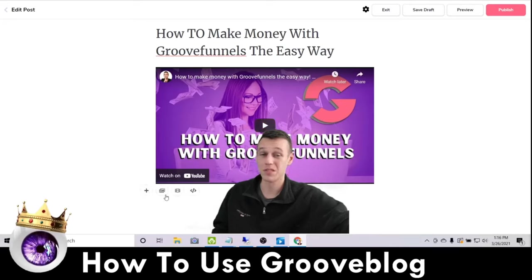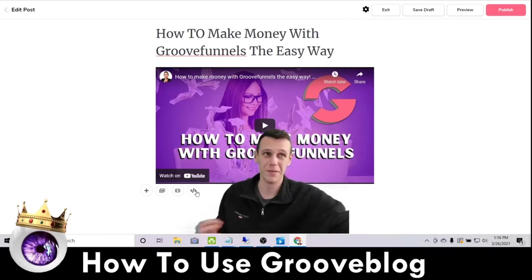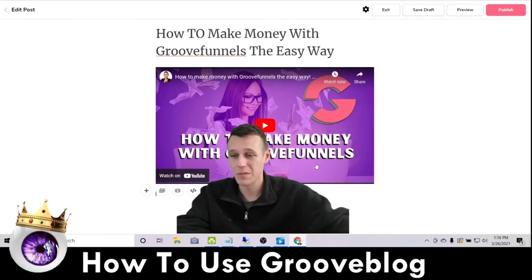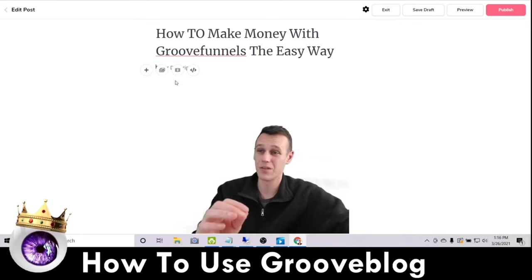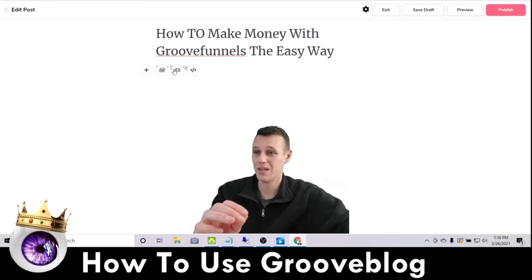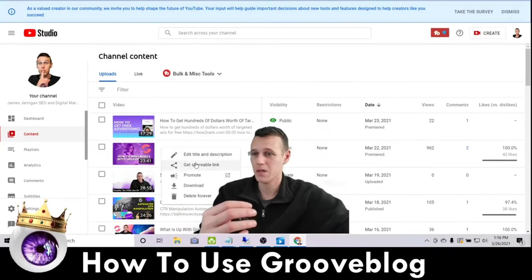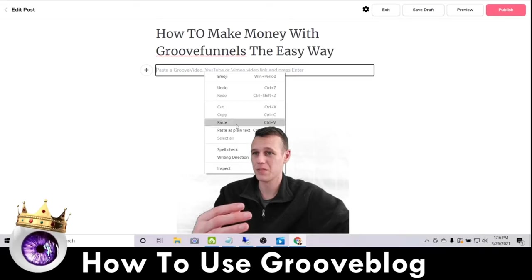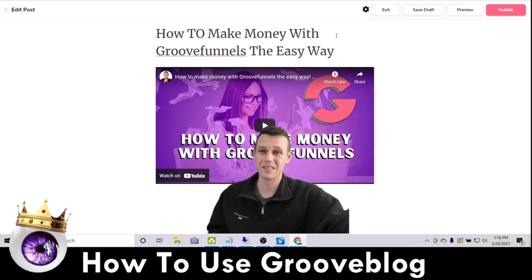The way you add content is just click somewhere and there's a plus button. You'll click this plus and you can add images, add video, or add your own custom embed — a button, a call to action, whatever. I accidentally deleted the video, so I'll show you exactly how to put it back in. Click the video button, come over to your YouTube channel and get the shareable link, then come back to your GrooveBlog, click that plus, click video, paste, hit enter, and the video is in your GrooveBlog.